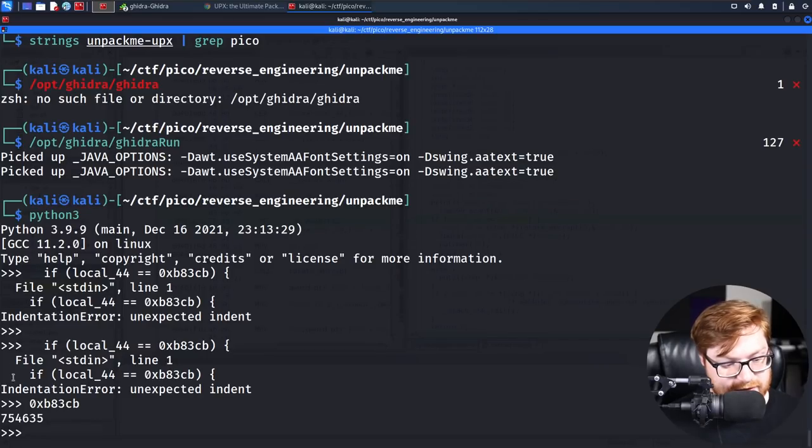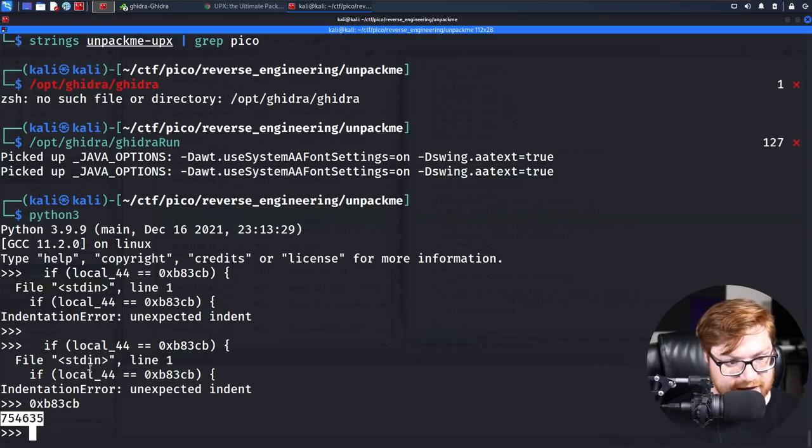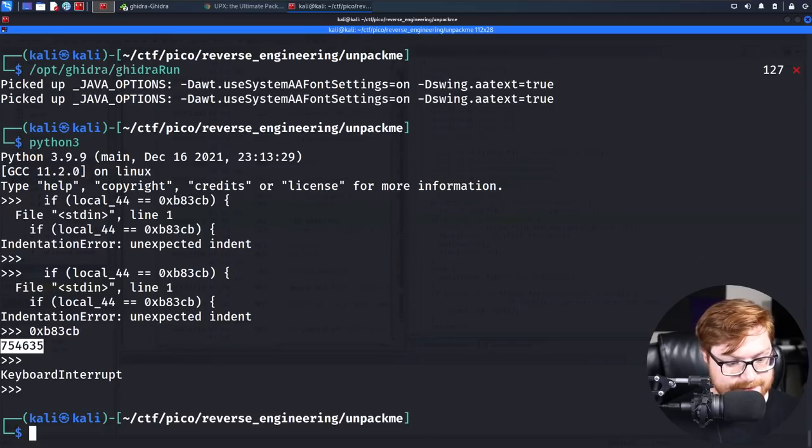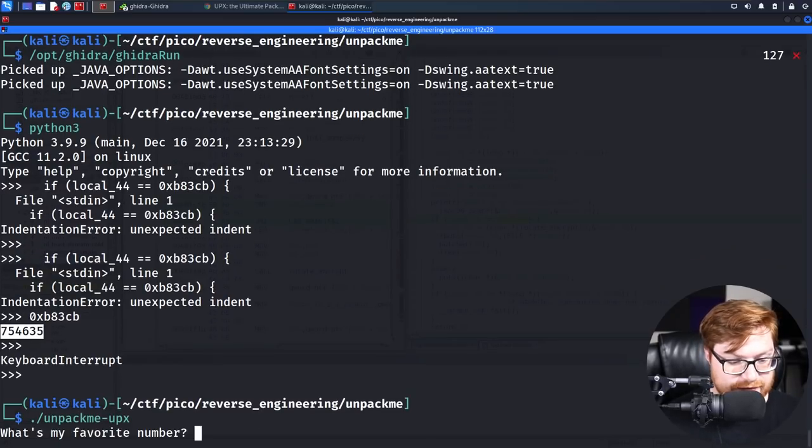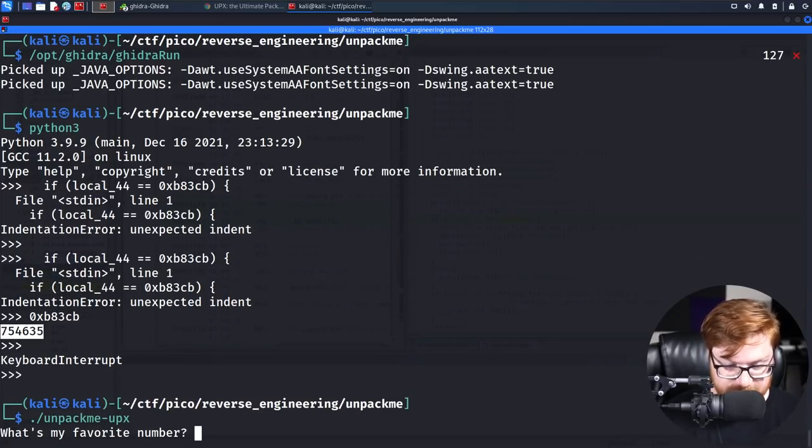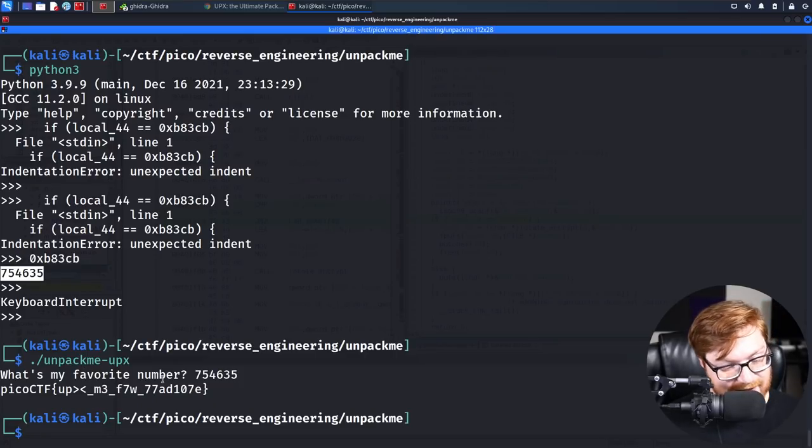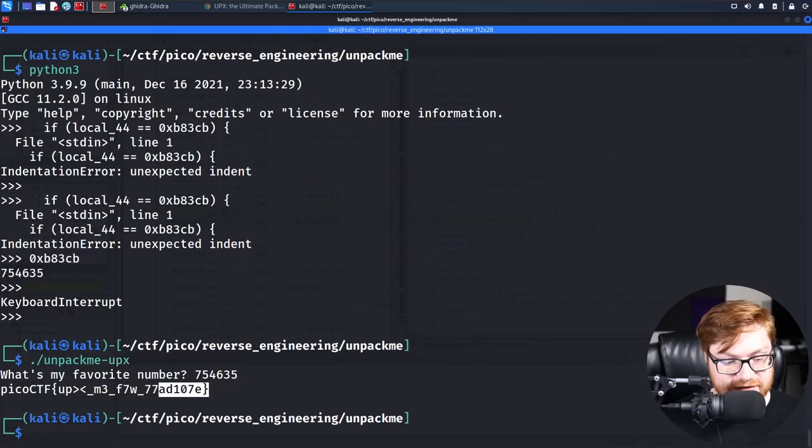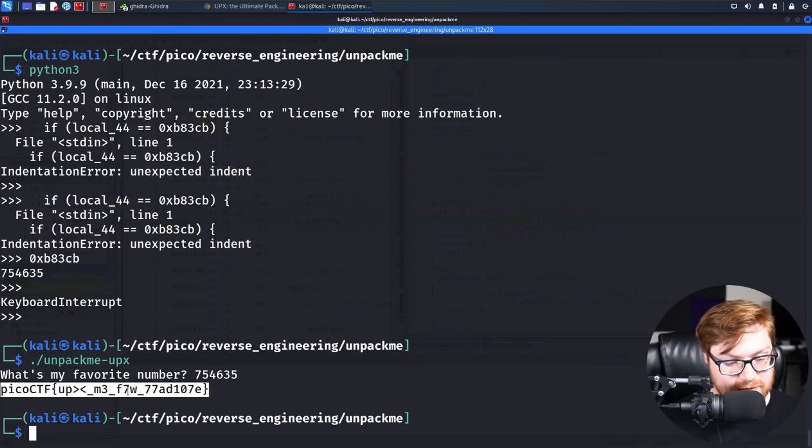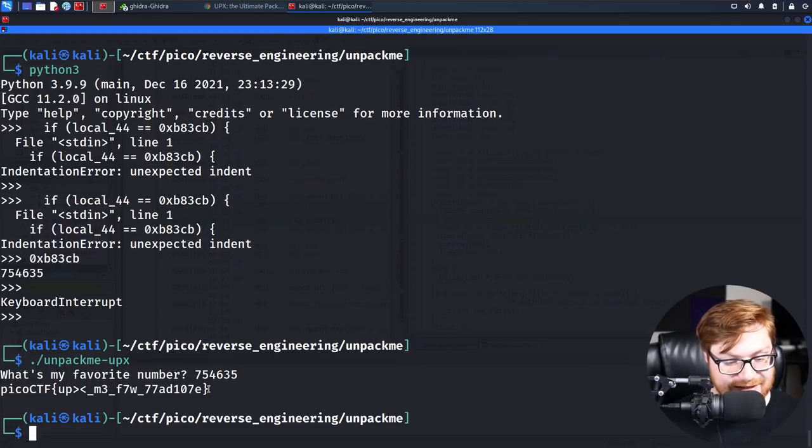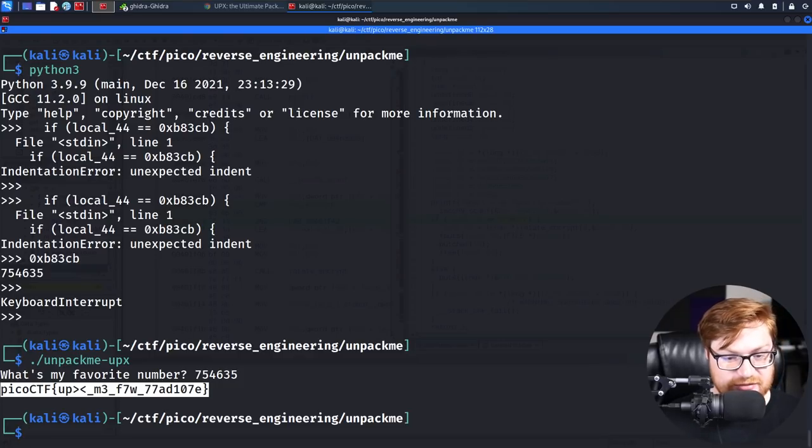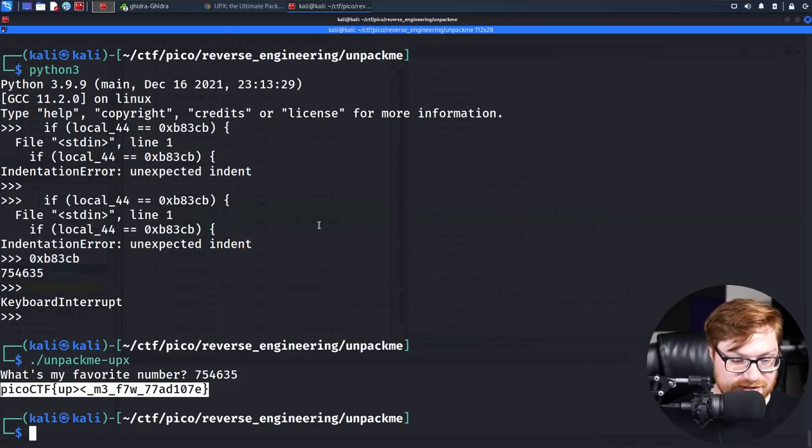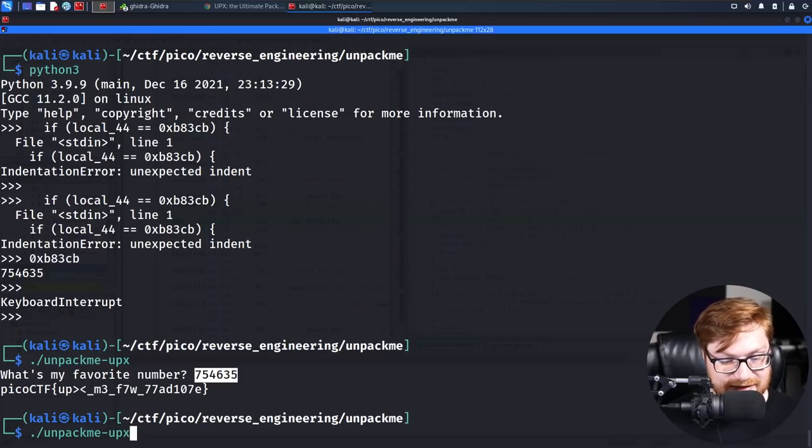It is 754635 in my case. In which case, let's run that unpack me upx, slap it in. And that is our flag. Like, upx me for the win, FTW. All in leet speak. Super simple. That was that challenge. Not all that difficult after you UPX decompressed it.